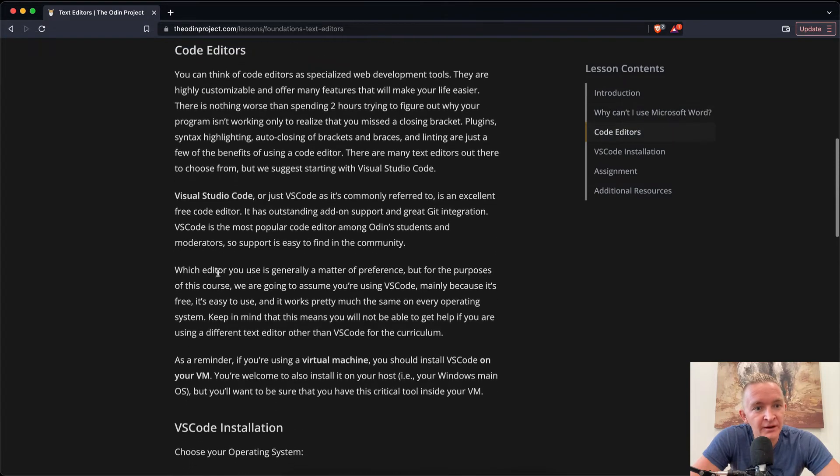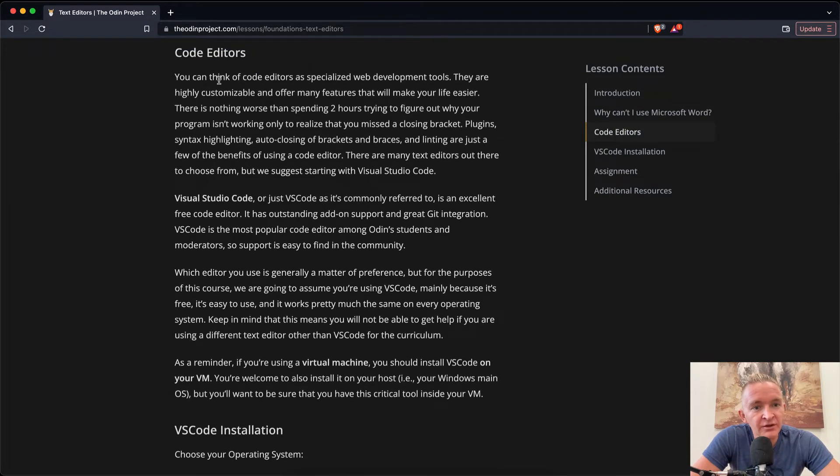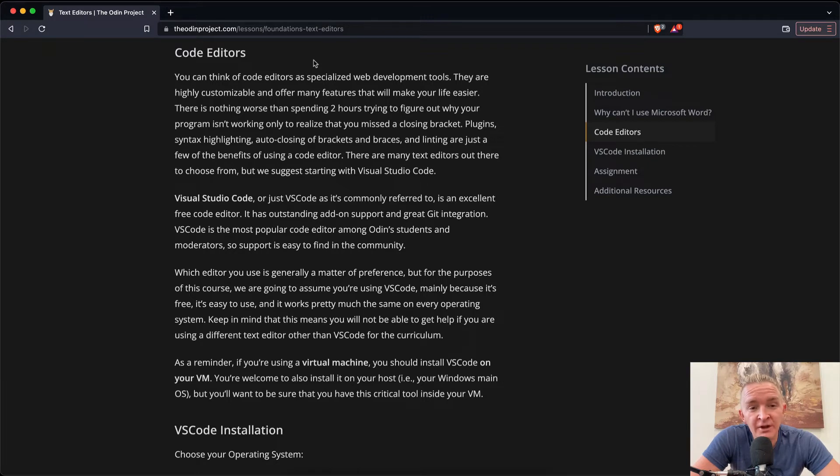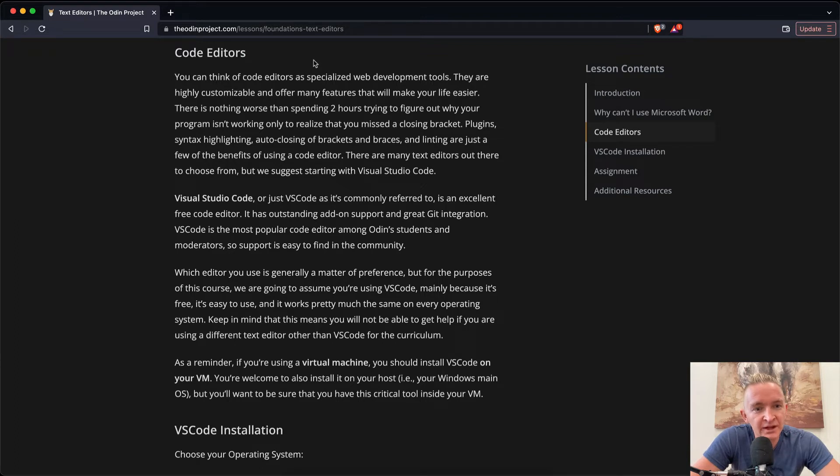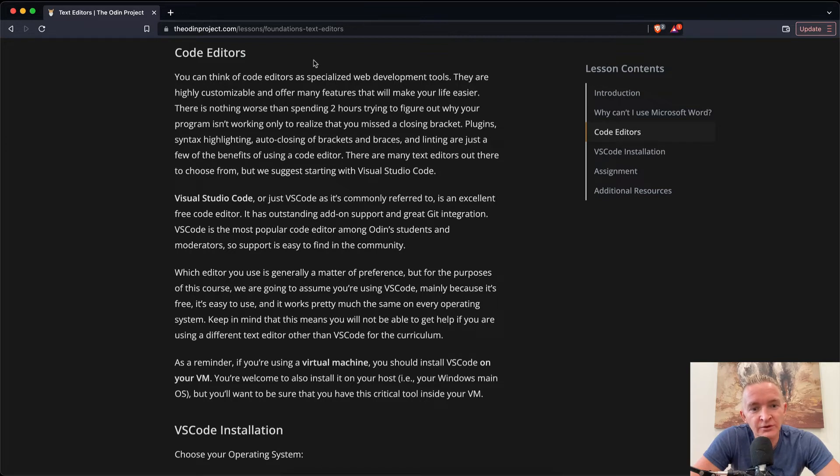Code editors. You can think of code editors as specialized web development tools. They are highly customizable and offer many features that will make your life easier. There is nothing worse than spending two hours trying to figure out why your program isn't working, only to realize that you missed the closing bracket. Plugins, syntax highlighting, auto-closing of brackets and braces, and linting are just a few of the benefits of using a code editor.